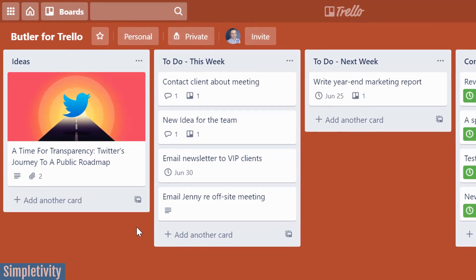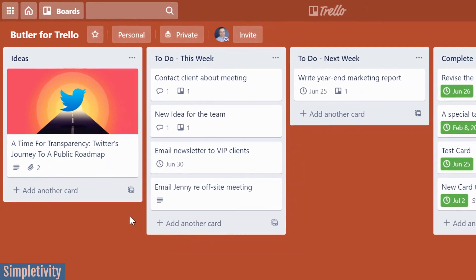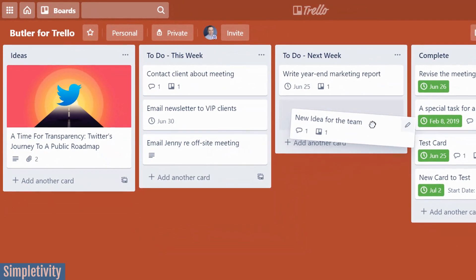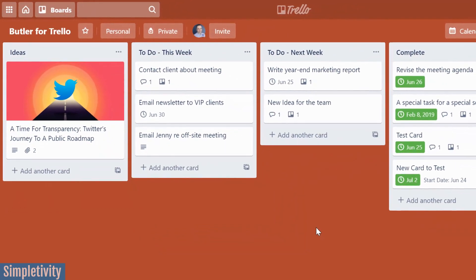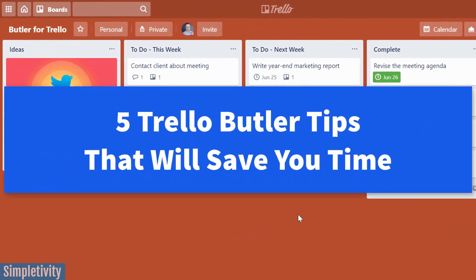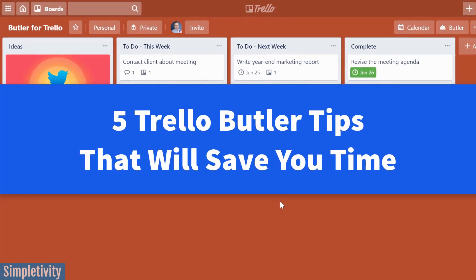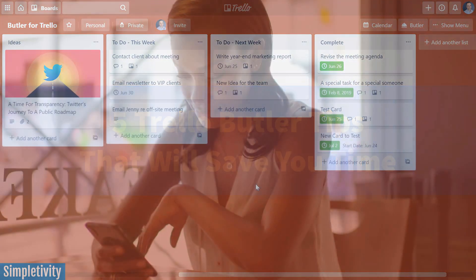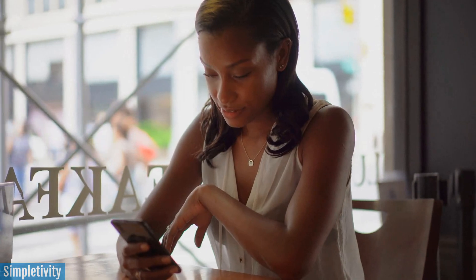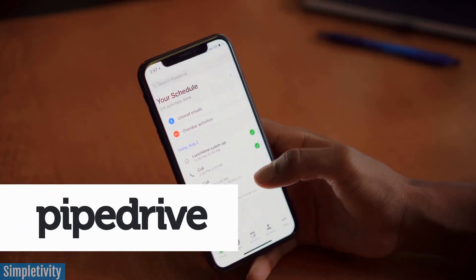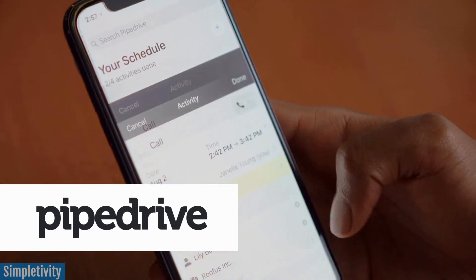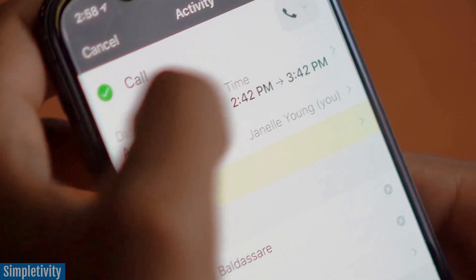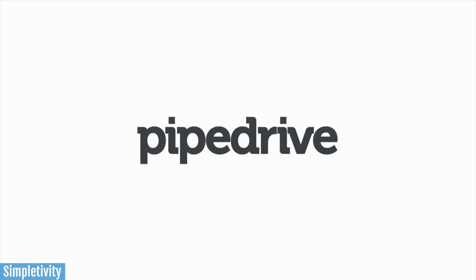Do you like wasting time? No, I didn't think so. So why do we waste so much time when we're managing all of our cards and lists within Trello? Well, today I'm gonna help you save time by showing you some of my favorite Butler automation tips. But first, I'd like to thank today's sponsor, PipeDrive. PipeDrive is the easy to use CRM system that integrates directly with Trello. To learn more, go to pipedrive.com.